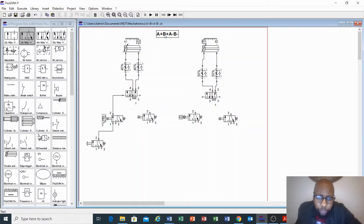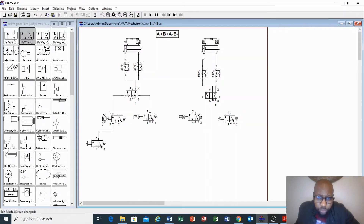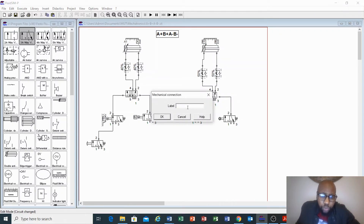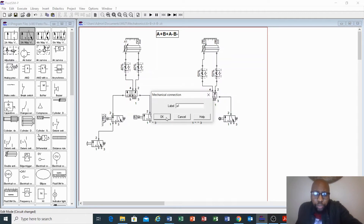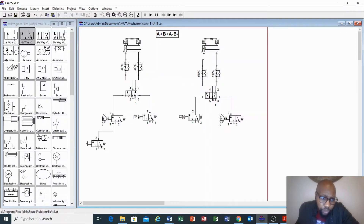If A2 is true, cylinder B will extend. Now we are going back — this is to reverse cylinder A. For cylinder A to reverse, we need B2 to be true. Then this will reverse. If we want to reverse cylinder B, A1 should be true because cylinder A will be fully retracted, then A1 should be true to make the B-cylinder retract.